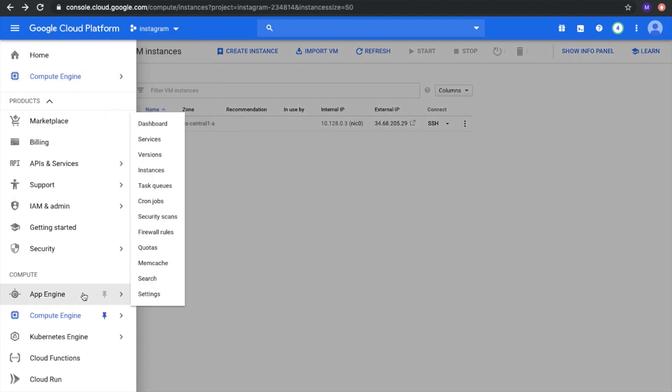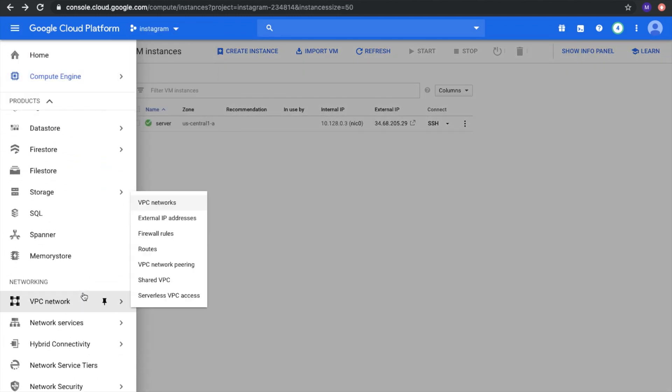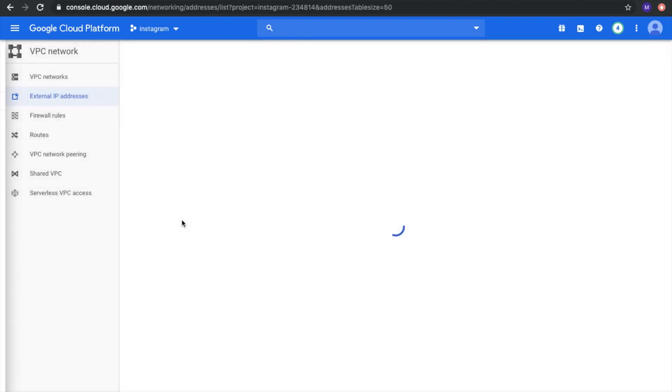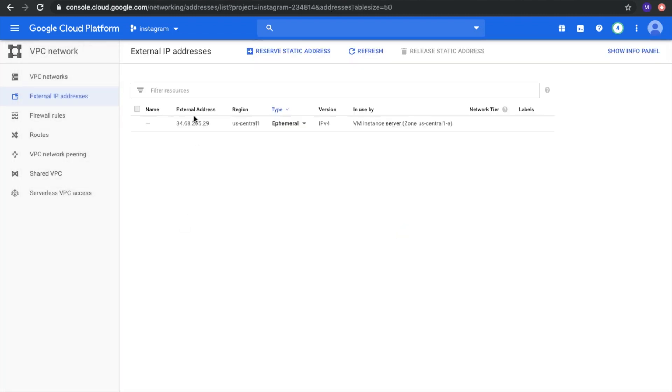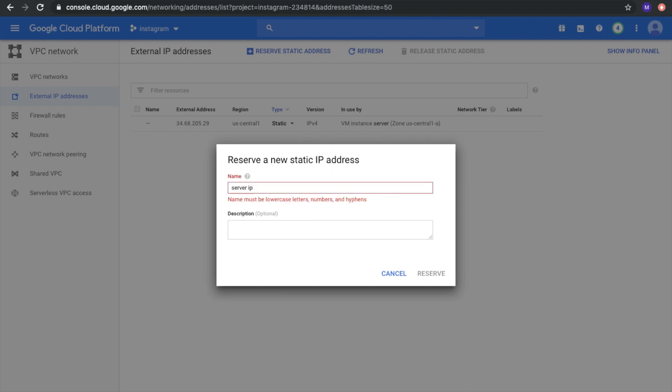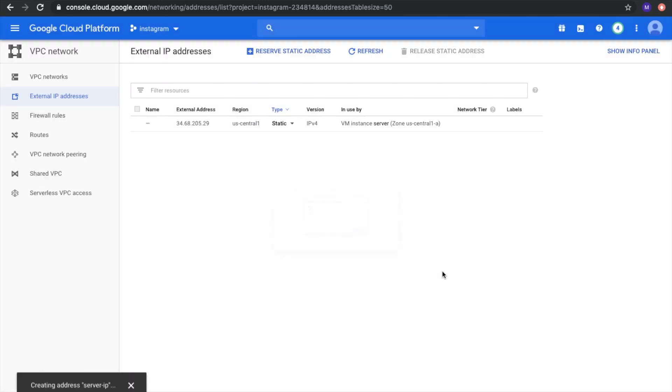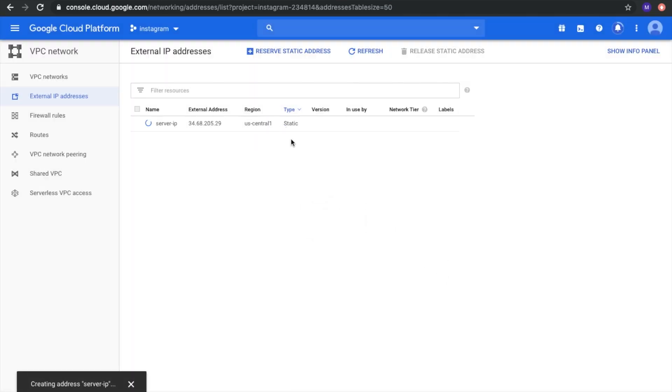We go to our Networks, External IP addresses. We have our IP address and we just need to set it as static. It will be our server IP address and reserve. And after that, this is a static IP address and it won't be changed.